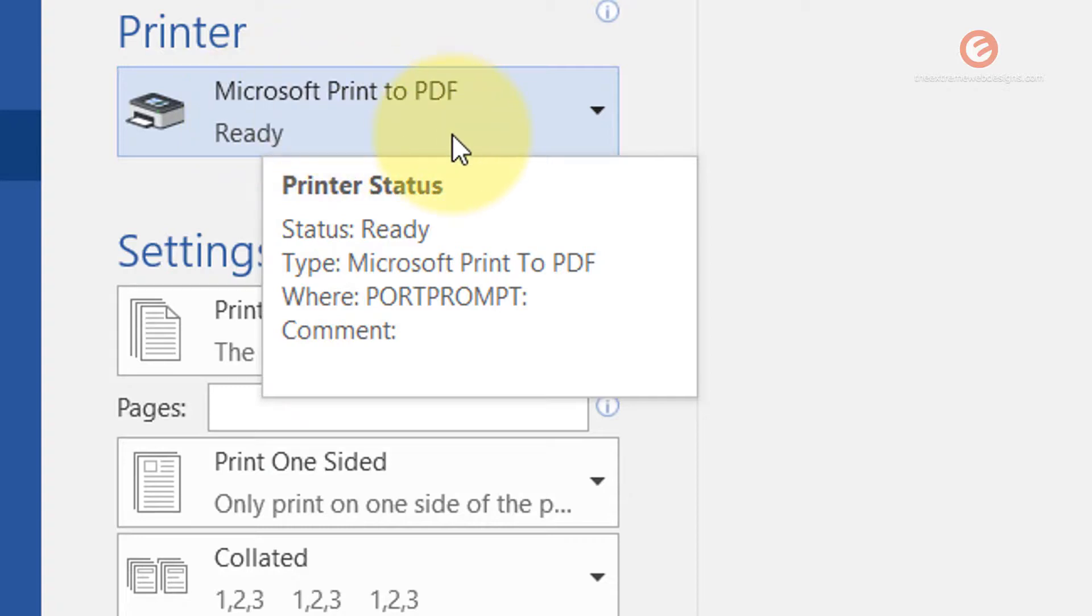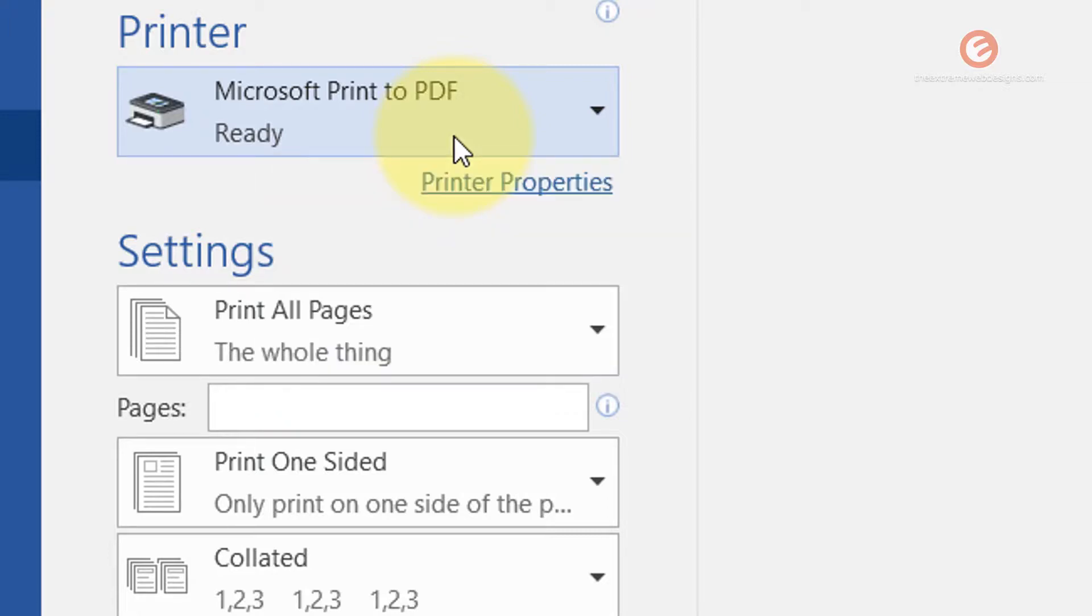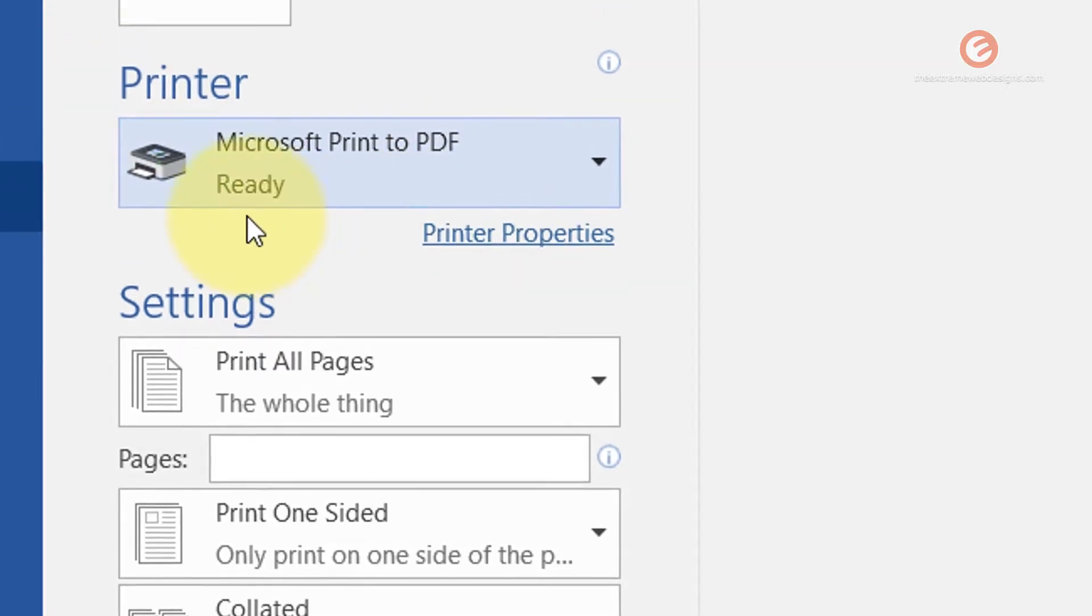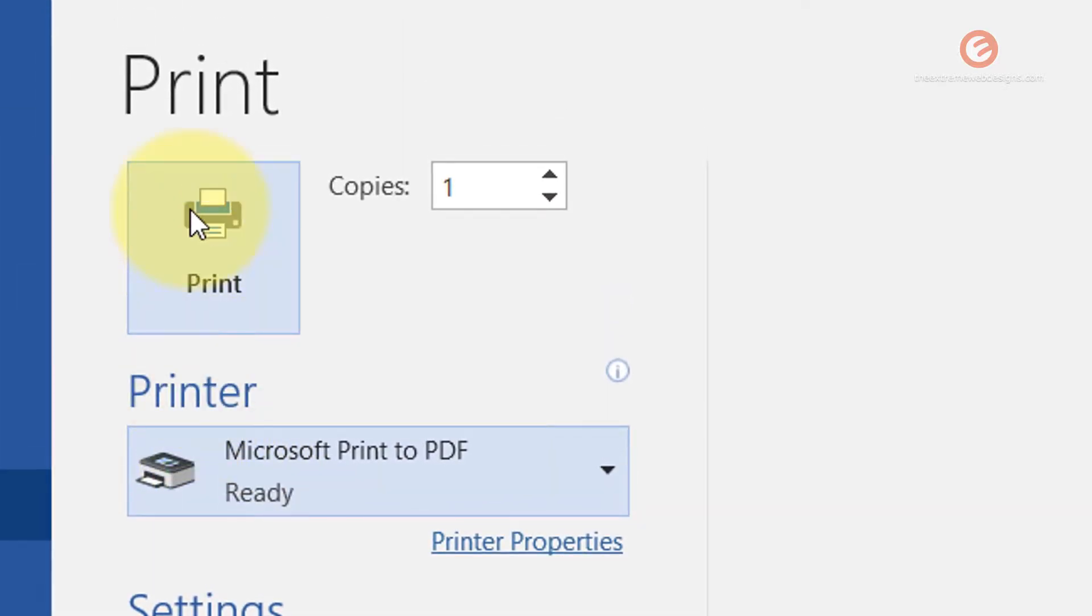If you don't have this Microsoft print to PDF option in your computer, you can select one of our videos that we have in our channel and I'm going to link up to that video in the top right hand corner of the screen right now. Once you have selected this option, then simply click on the print button.